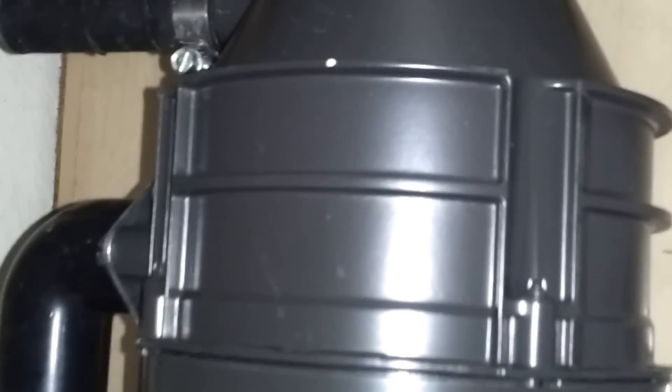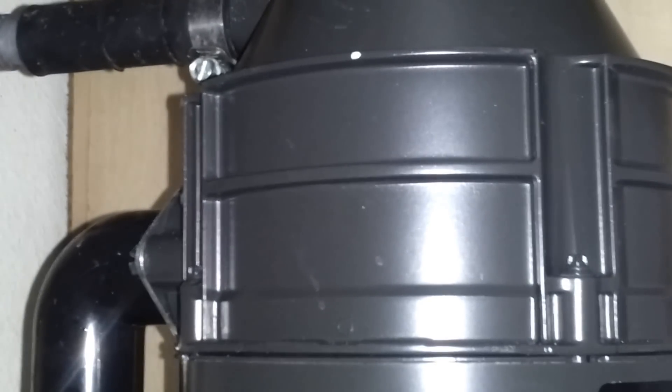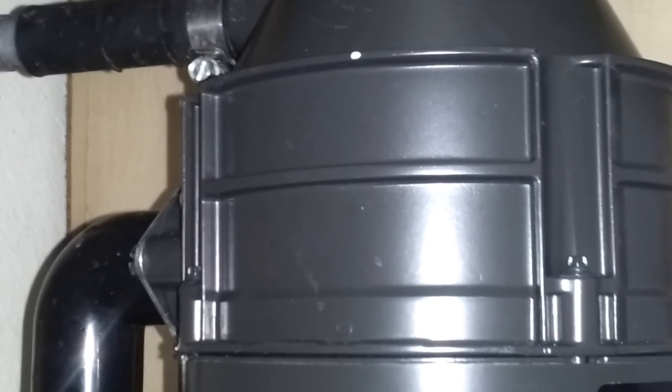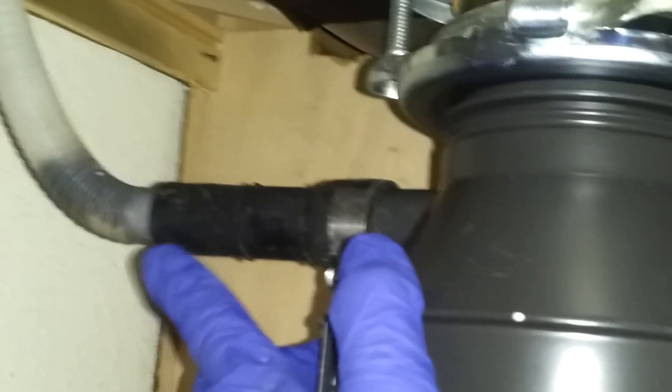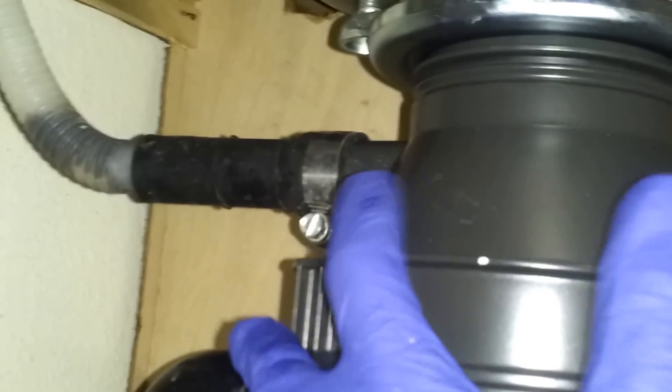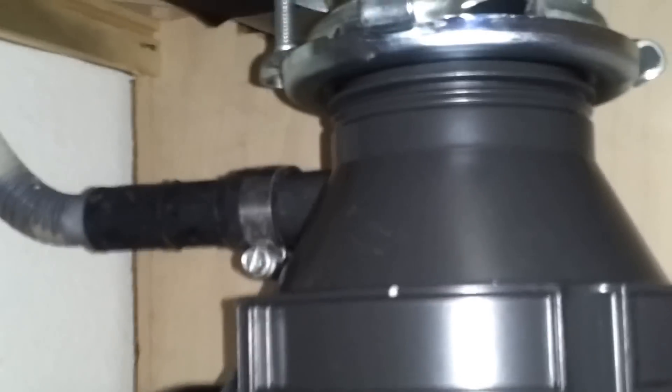I personally installed it about maybe three or four months ago. It was all fine until today when she called me that the dishwasher is not draining. This upper hose here, the hose that goes to the dishwasher, is the draining hose. It goes from the dishwasher and comes into this garbage disposal.